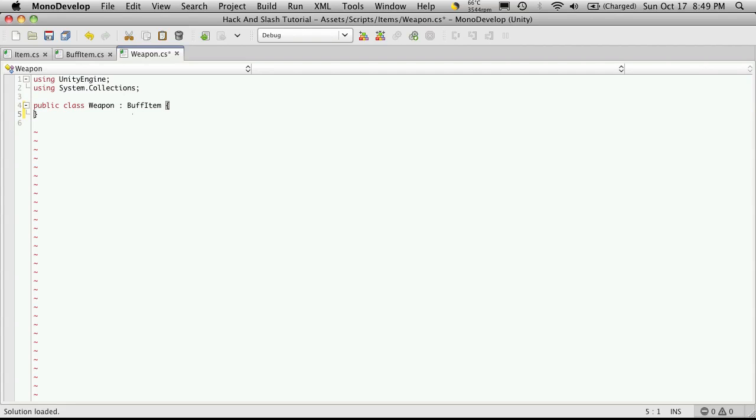Now the properties we had defined for this that we wanted were MaxDamage, which is going to be an integer. We wanted a float for damage variance, float for max range, and then a damage type.